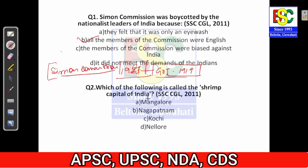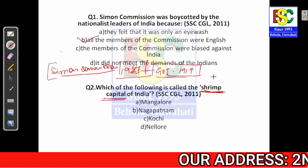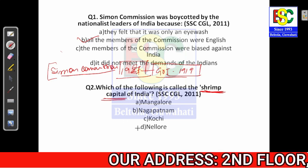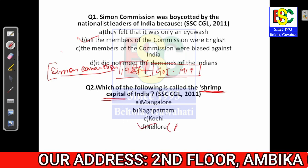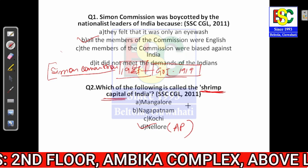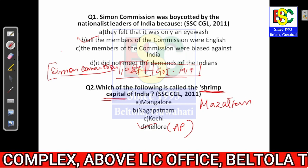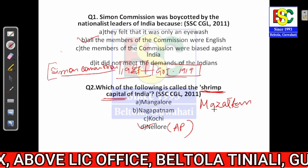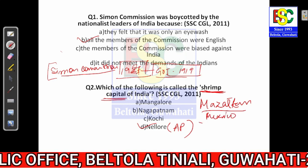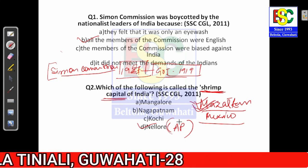The next question: which of the following is called the shrimp capital of India? Shrimp is a kind of seafood we eat. The answer is option D — Nellore, which is in Andhra Pradesh. But if you are asked this question on the basis of the world, there is a place called Mazatlan in Mexico. So if asked world-wise, the answer is Mazatlan; if asked India-wise, it's Nellore, Andhra Pradesh.